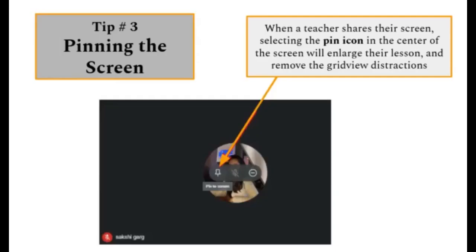Tip number three, pinning the screen. When a teacher shares their screen, selecting the pin icon in the center of the screen will enlarge their lesson. This will also remove the grid view distractions and allow you to see the notes more clearly.